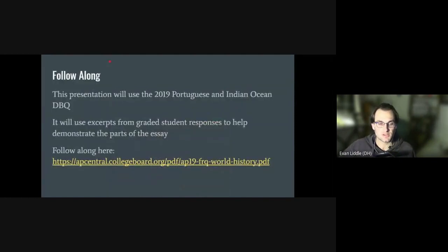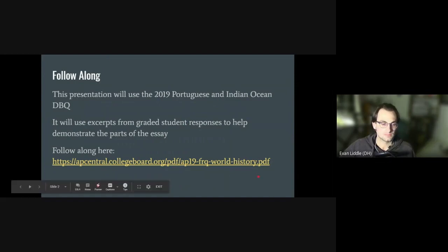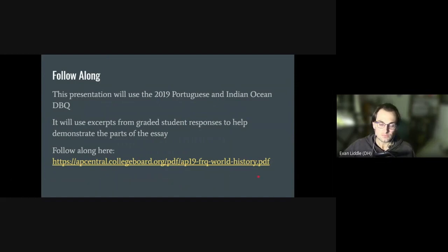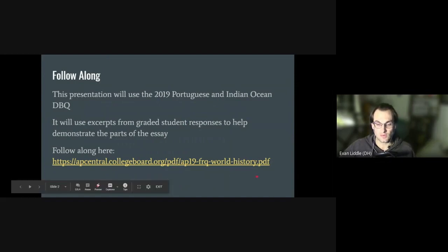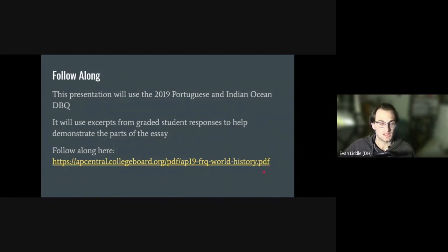As within every video in this series, I will be using the 2019 Portuguese and Indian Ocean DBQ. If you'd like to follow along, go ahead and grab the essay from the College Board website or access the slides in the description below. With that said, let's talk about planning.